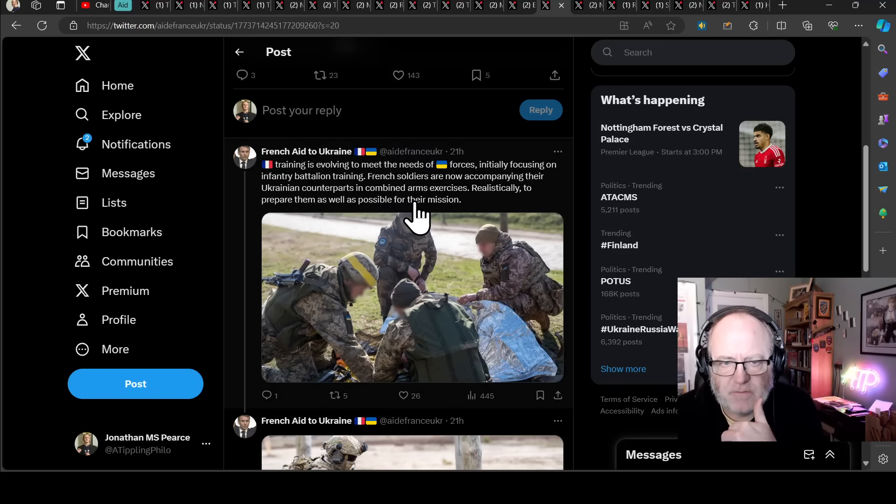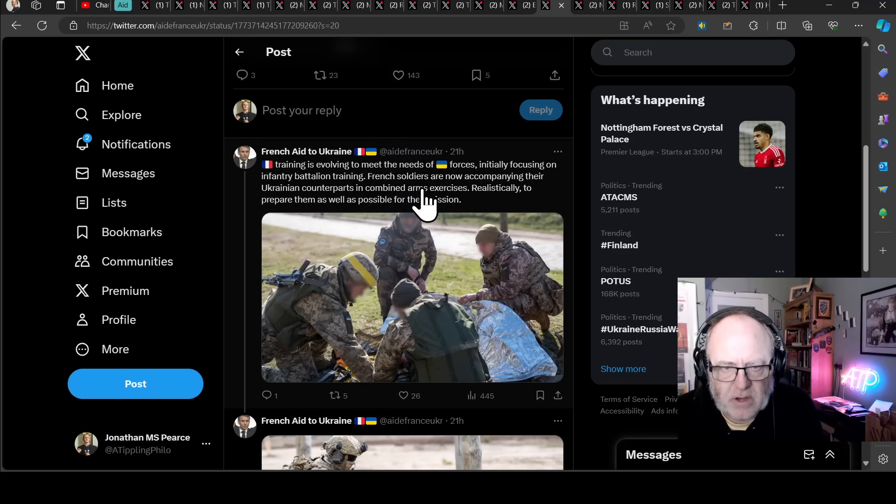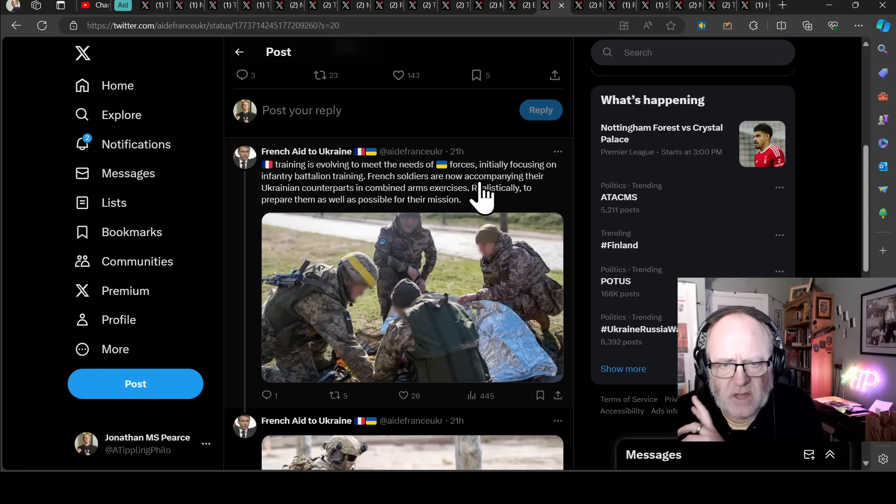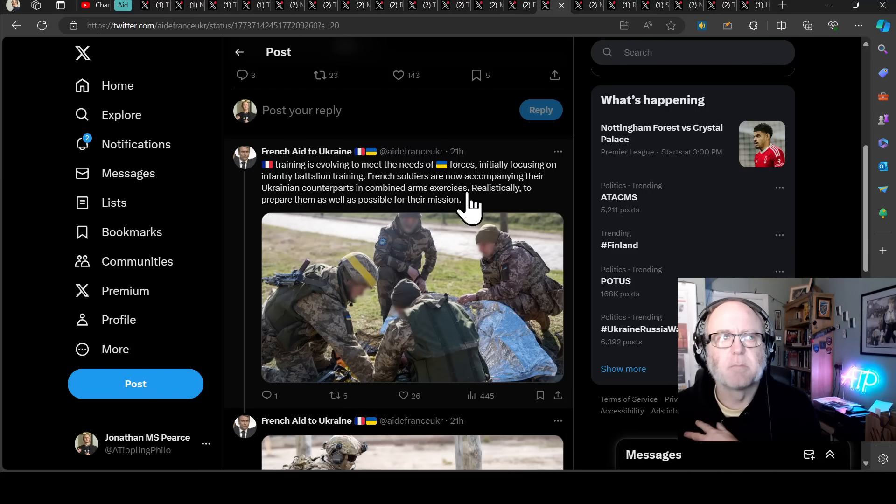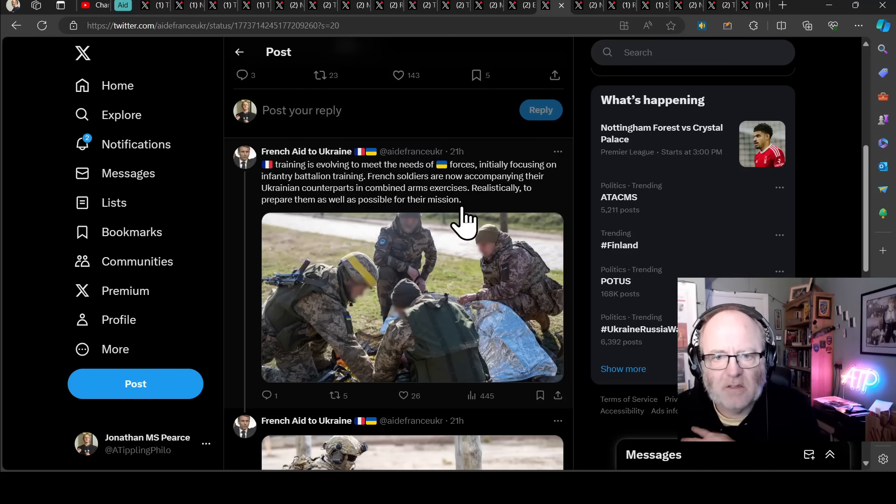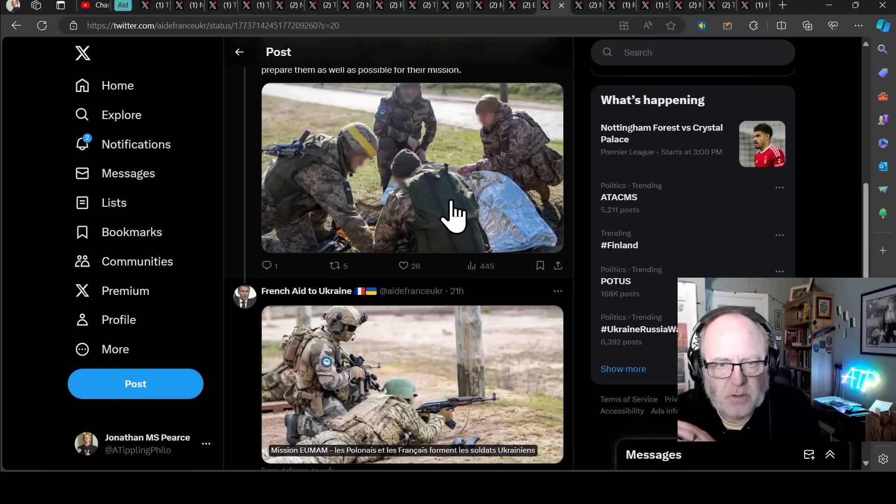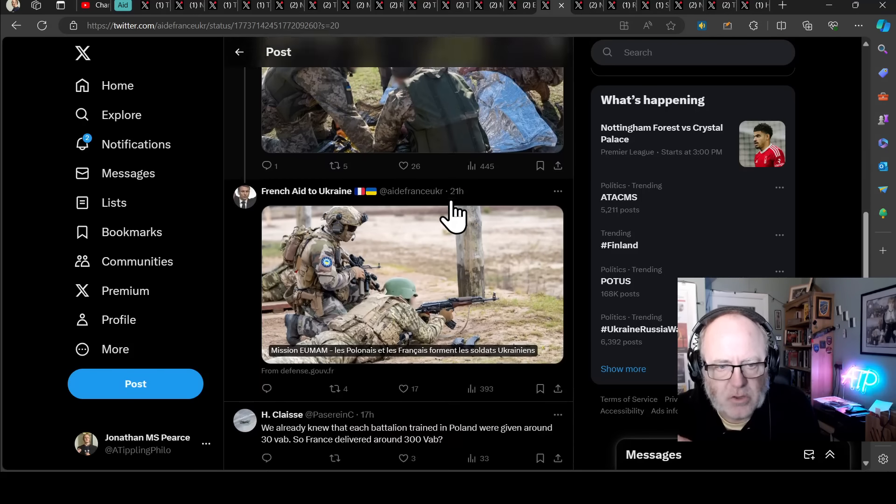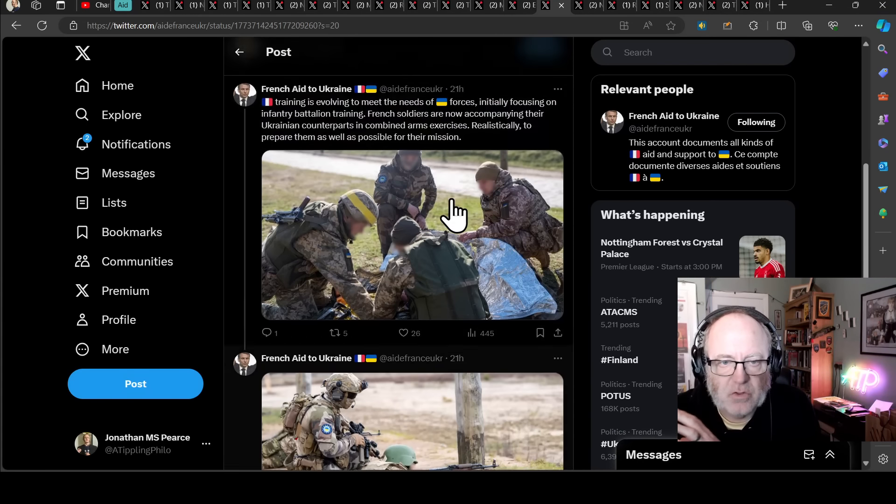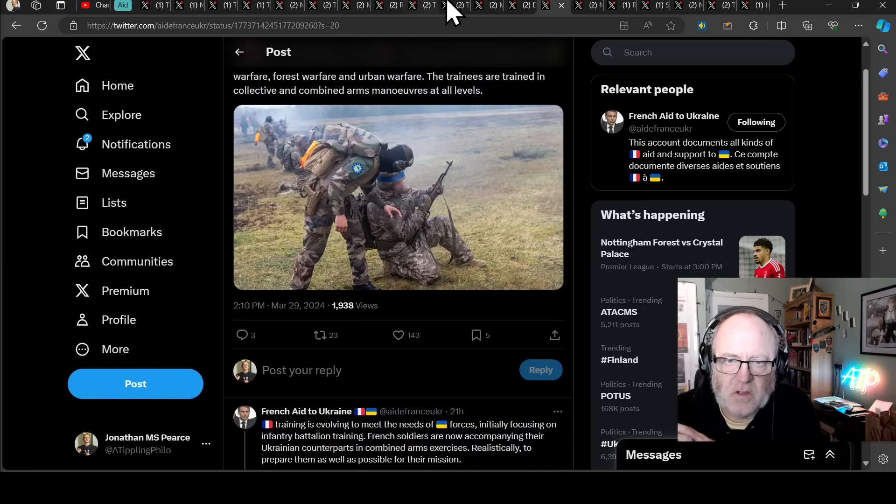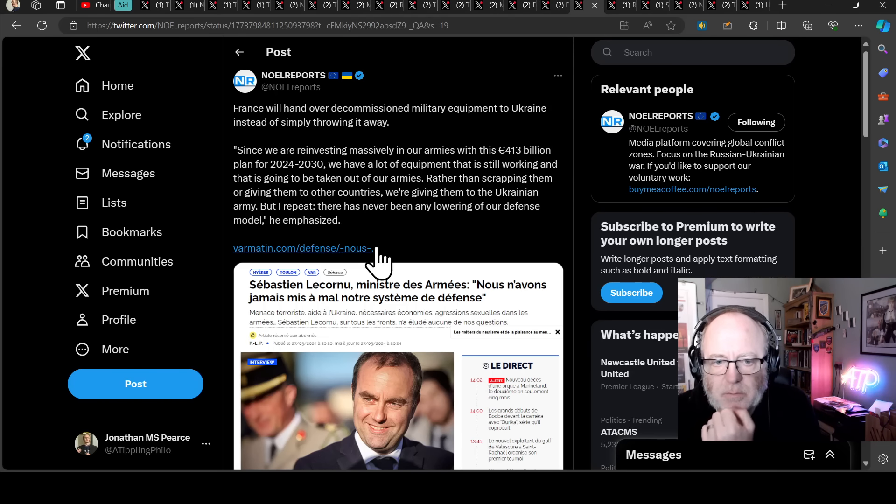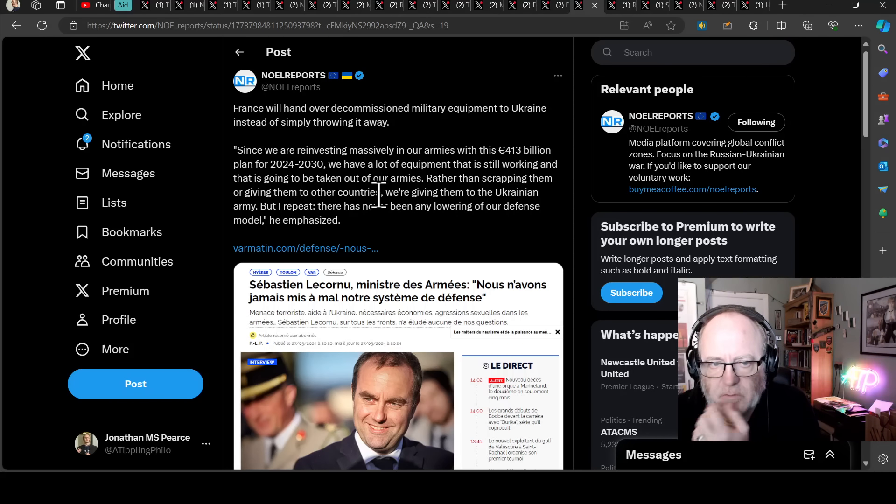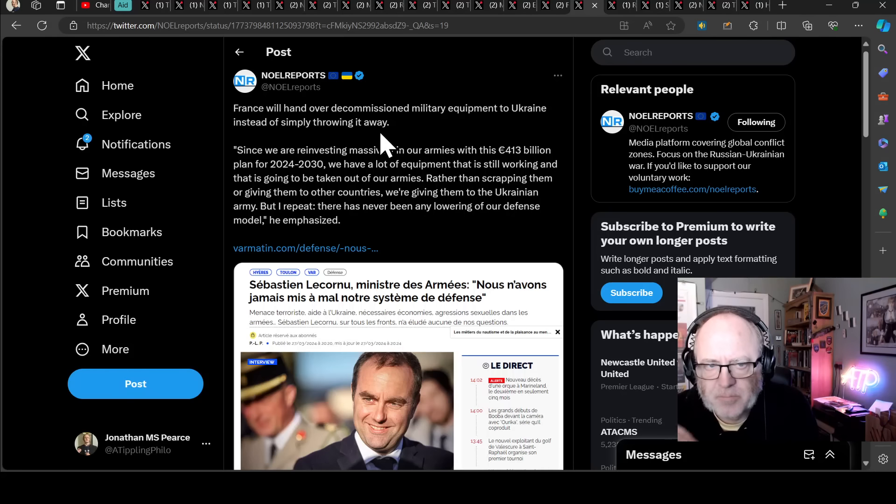Infantry battalion training. French soldiers are now accompanying their Ukrainian counterparts in combined arms exercises realistically to prepare them as well as possible for their mission. So that's good stuff. The French seeming to be becoming more involved. And this is what I talked about previously, but just a little bit more detail about this.